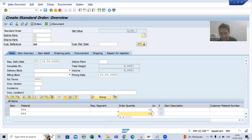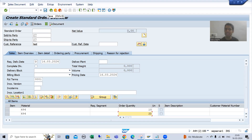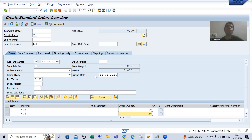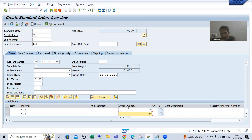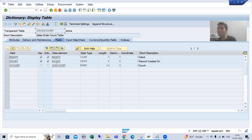This is your header data and this is your item data. Header data will go to the VBAK table; item data will go to the VBAP table. Whenever we click the Save button, the sales order will be created. At that point, we also need to pass the data to our custom table — we need to update our table as well.